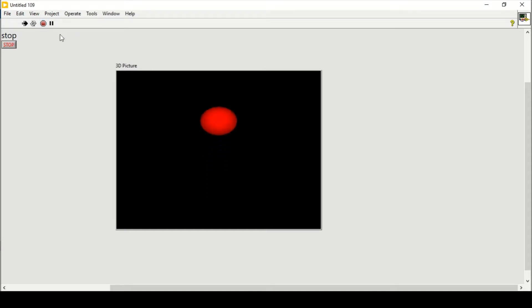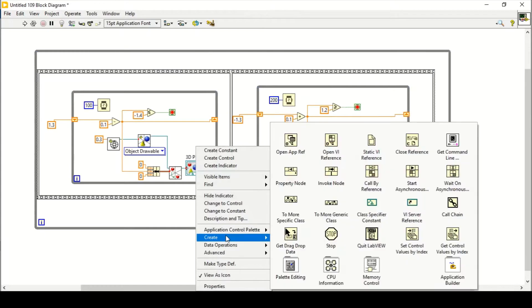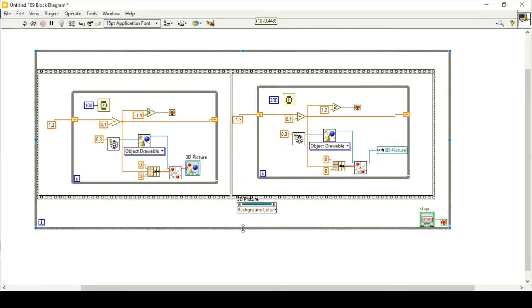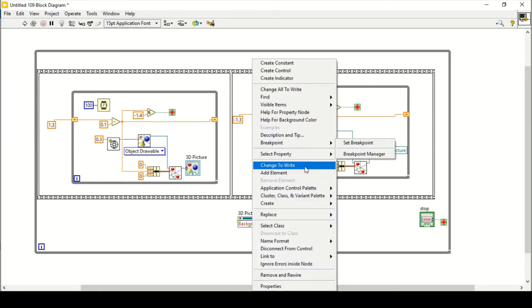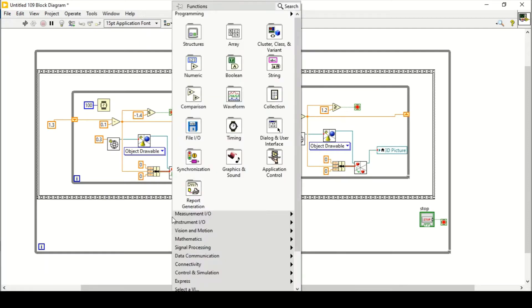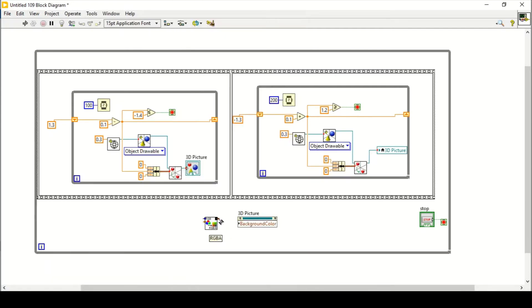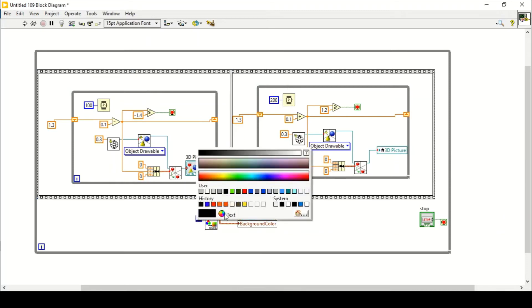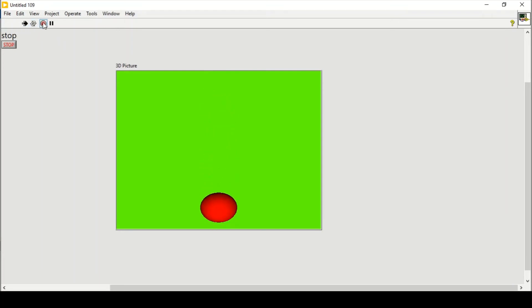Run again and there you have it — the ball is bouncing. The upward speed is slower than the downward fall. We can also change the color of the 3D picture. Place the color node inside the while loop, go to Graphics, 3D Pictures, Helpers, and choose Color. Connect it and create a constant — let's go with a green background. That's how to create a bouncing ball simulation in LabVIEW.